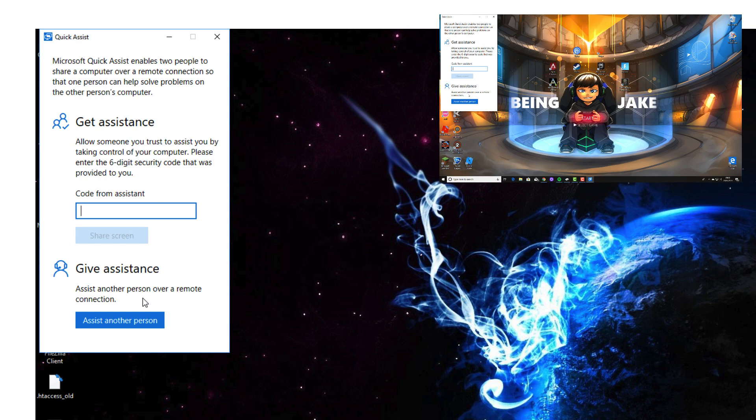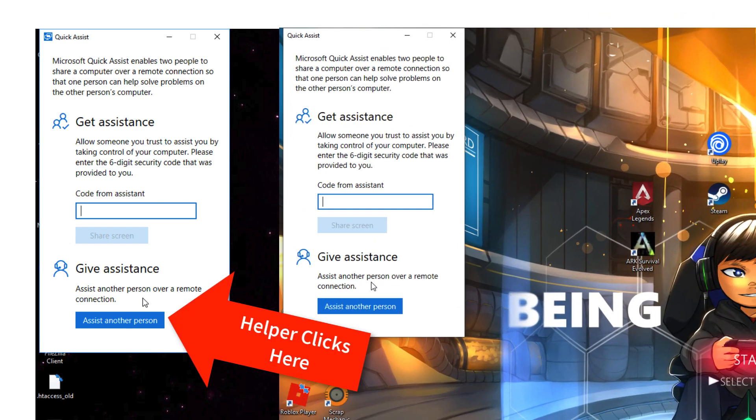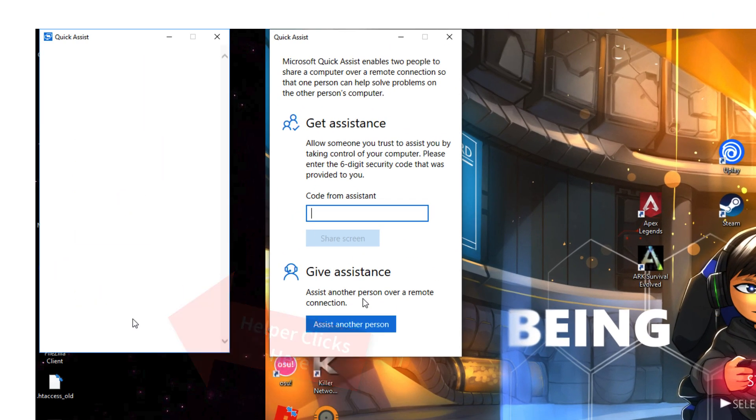The helper now needs to click on assist another person. The reason why I didn't do this before is because there is a 10-minute time limit on the code and I didn't want it timing out.